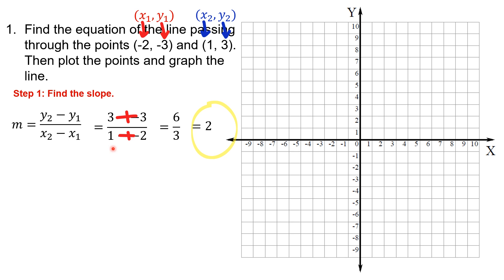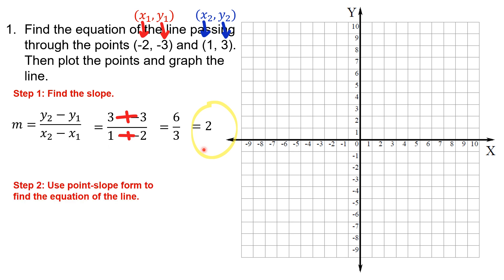The first thing we needed — the slope — is done. The second thing we need is the Y-intercept. There are two ways to do this: some people use slope-intercept form Y equals MX plus B, which takes a little extra work. I'm going to use point-slope form because it's easier and requires less work, and also because I know the slope and I know a point on the line.